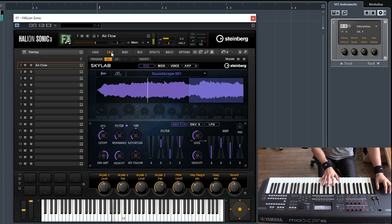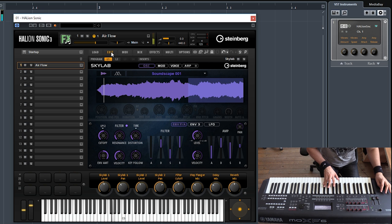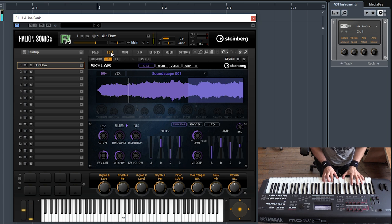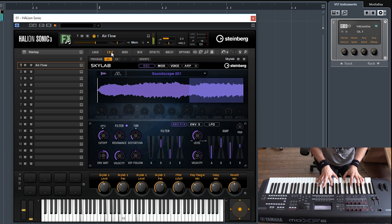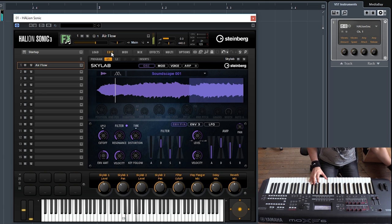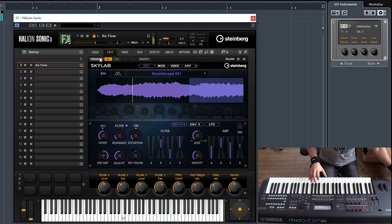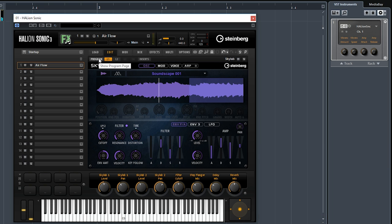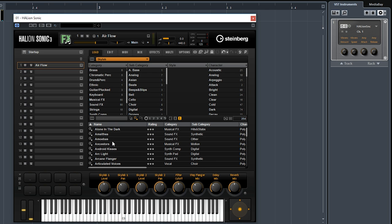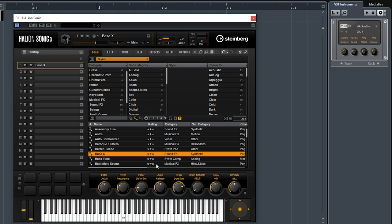The mod wheel always does something. Really really nice evolving sounds. Let's go for something else, maybe. Let's try a synthetic sound this time, Bass X.